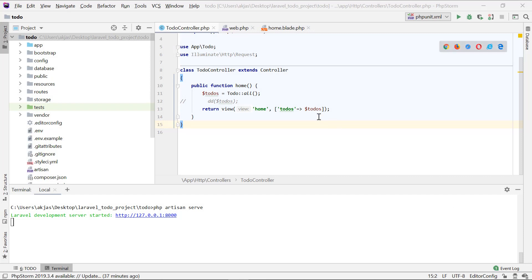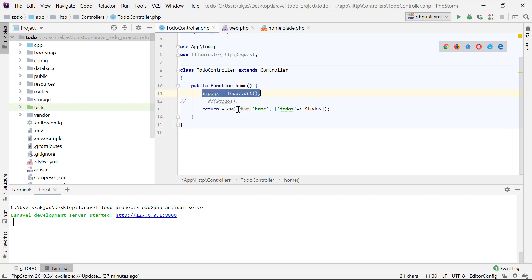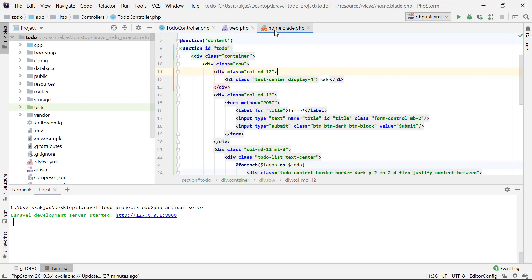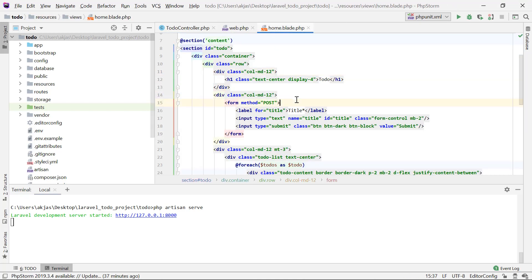We will get the list view. We will get the Laravel Todos database on home.blade.php. If you haven't watched the previous videos, you will see the link in the description.